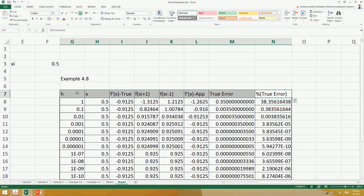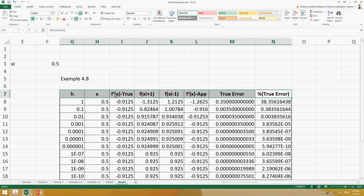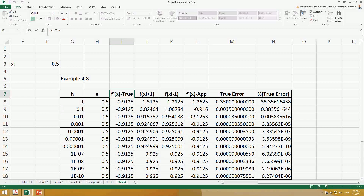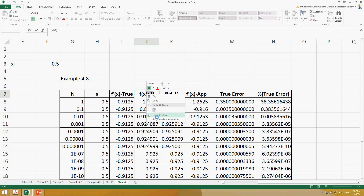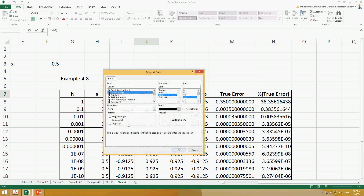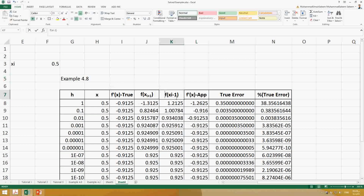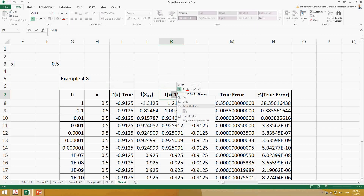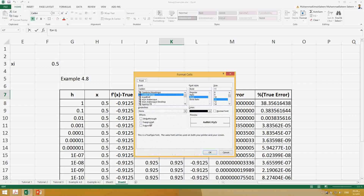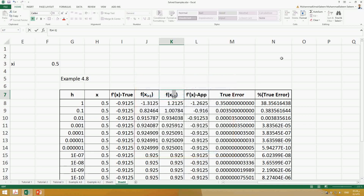You can use Control B to make it bold and center it. If you want to make 'I plus one' appear as a subscript, right-click, go to Format Cells, and click subscript. It will change to subscript. You can do the same thing for the rest of the values.